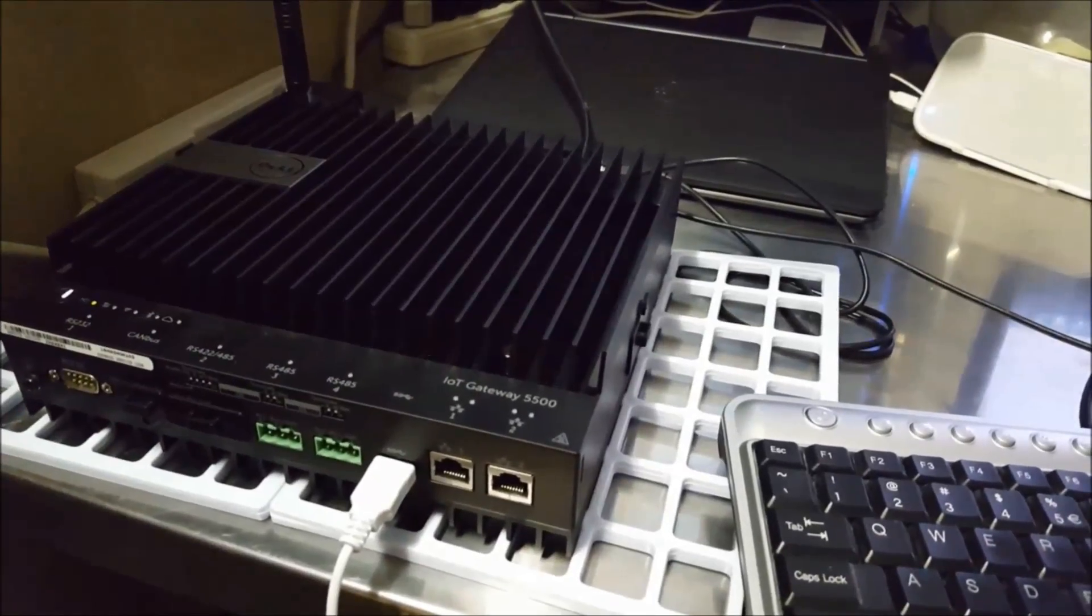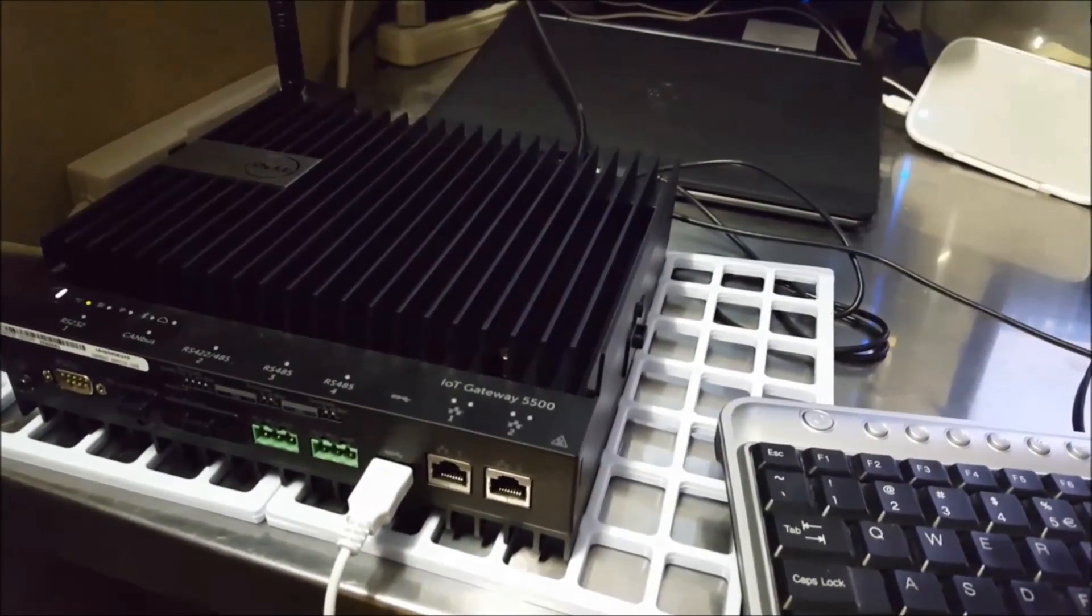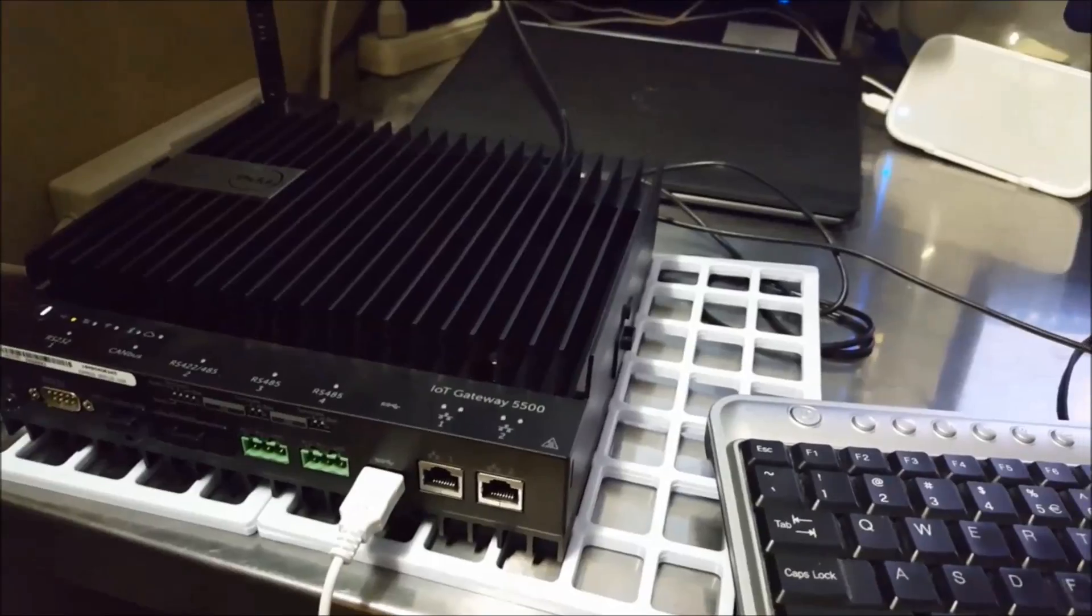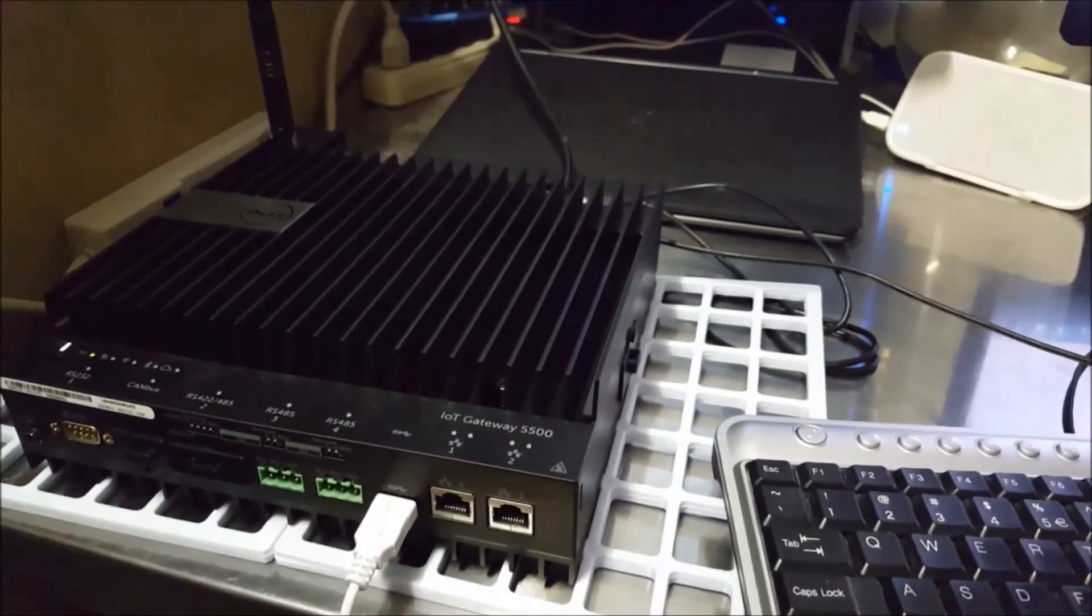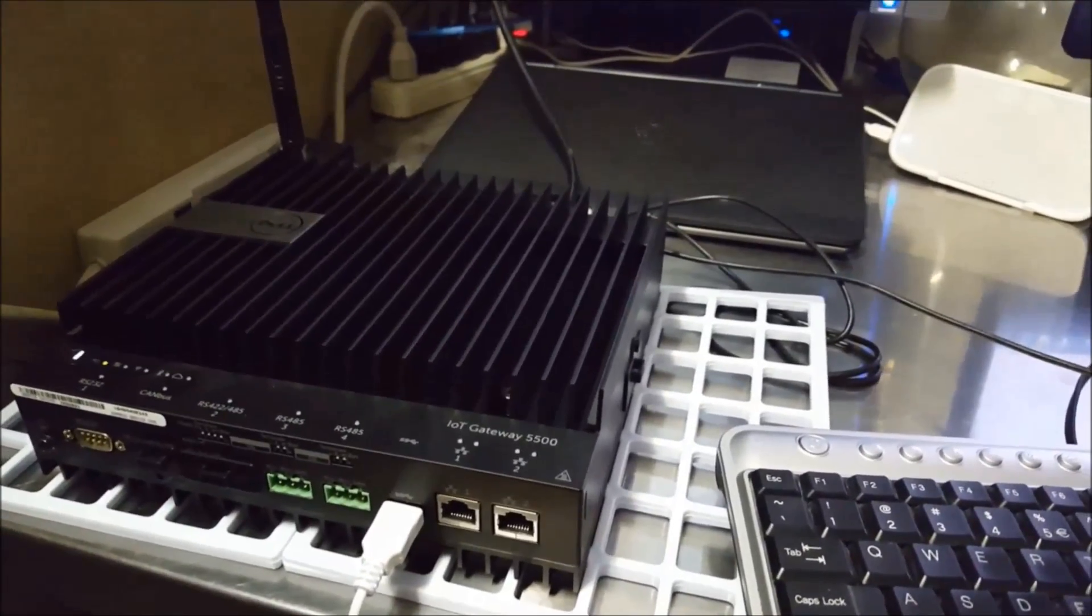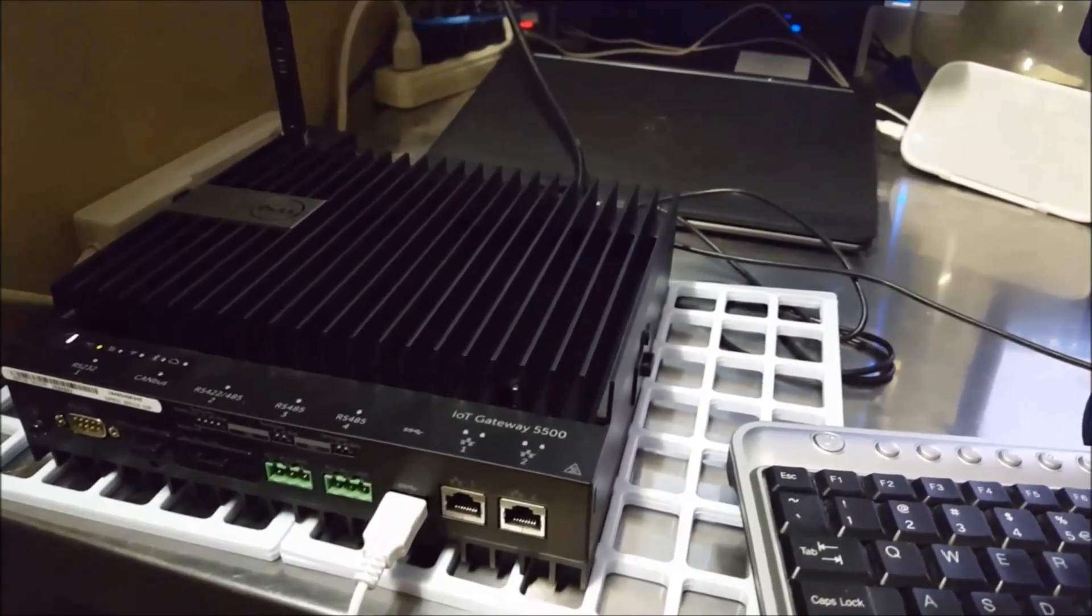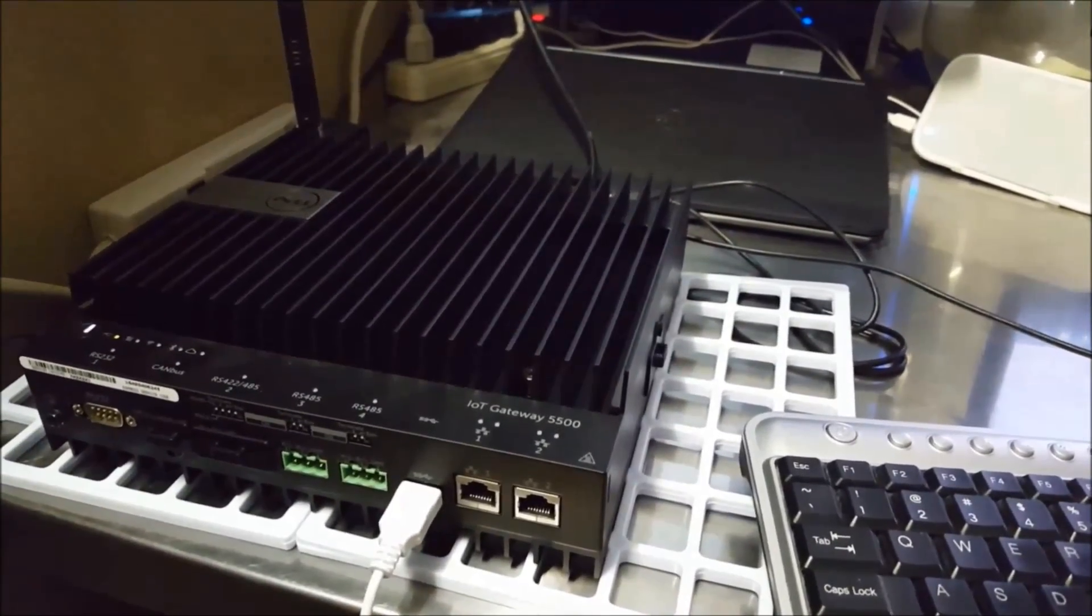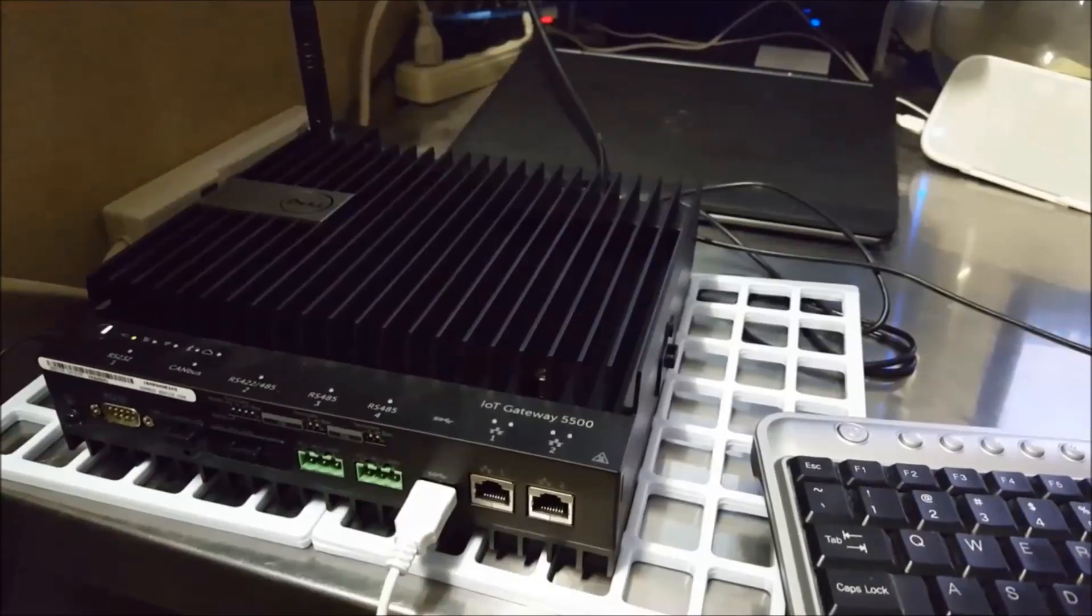Hello everyone, this is the Dell Edge Gateway 5000 that's targeted at IoT type of deployments. And what I'm going to demonstrate here today is its ability to communicate over LoRaWAN.